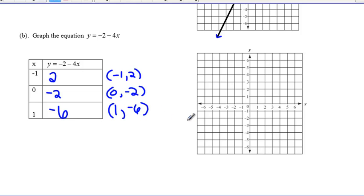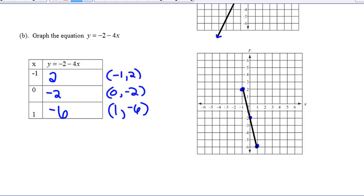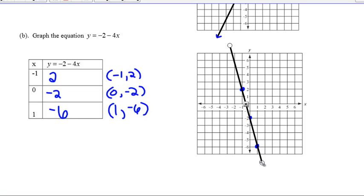Go ahead and plot those points. Once you do that, take out your ID card, connect those lines all the way through the graph, and as always make sure you have arrows on the ends to show that the line goes on forever.